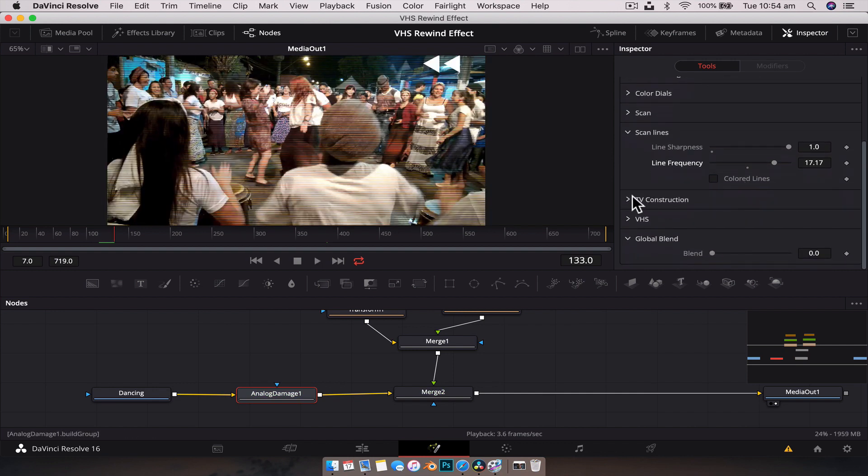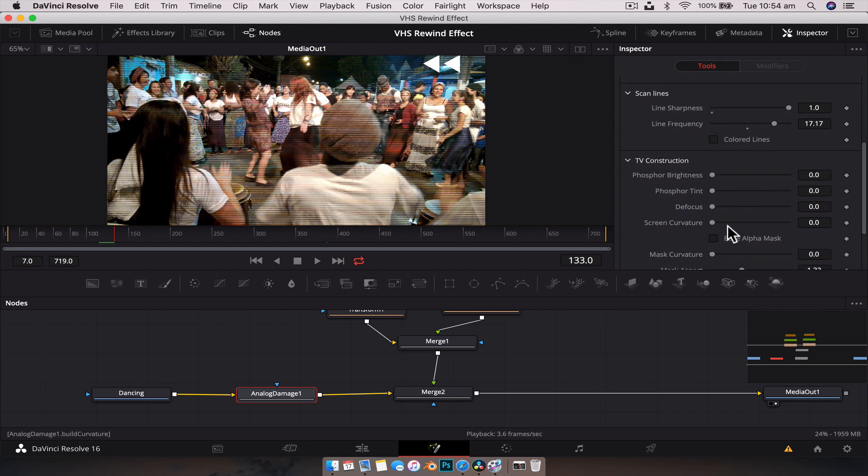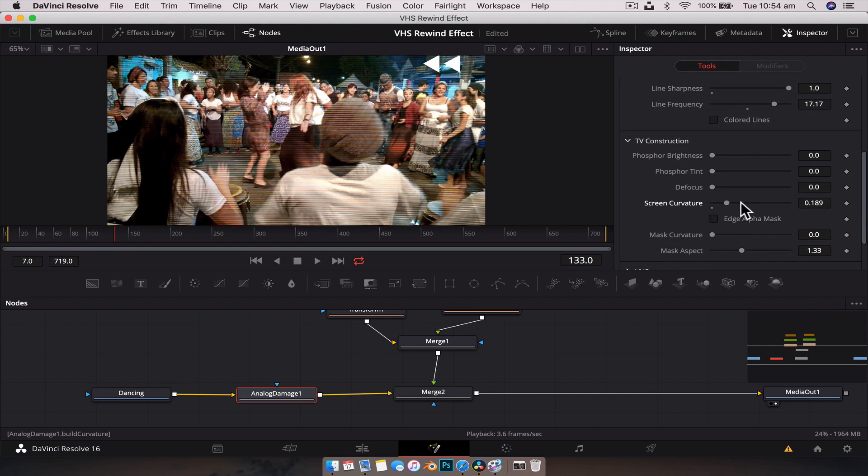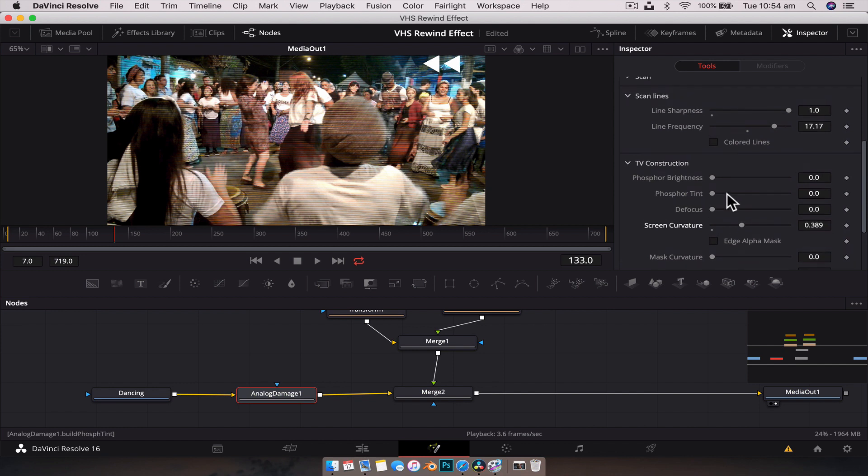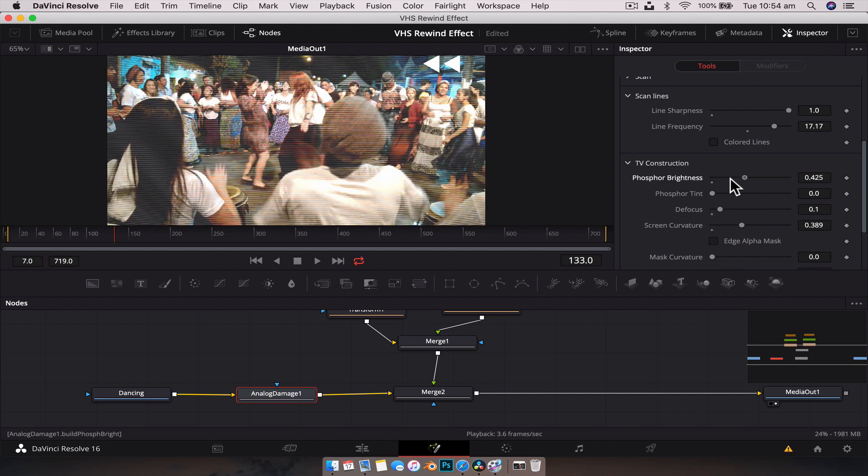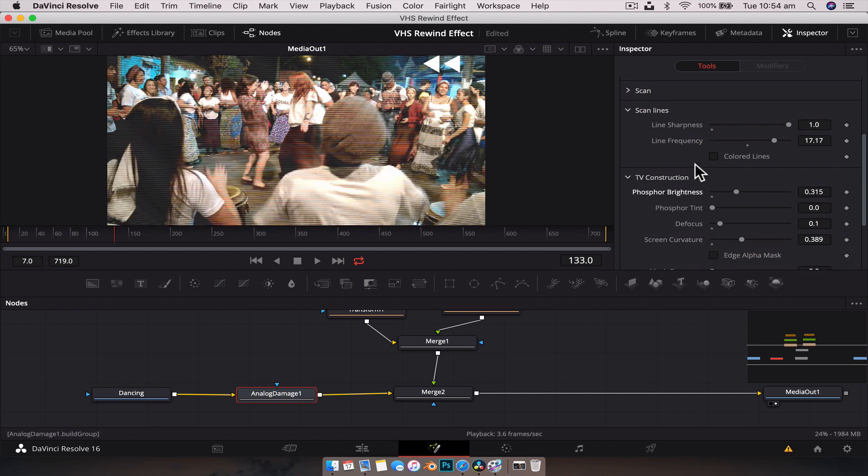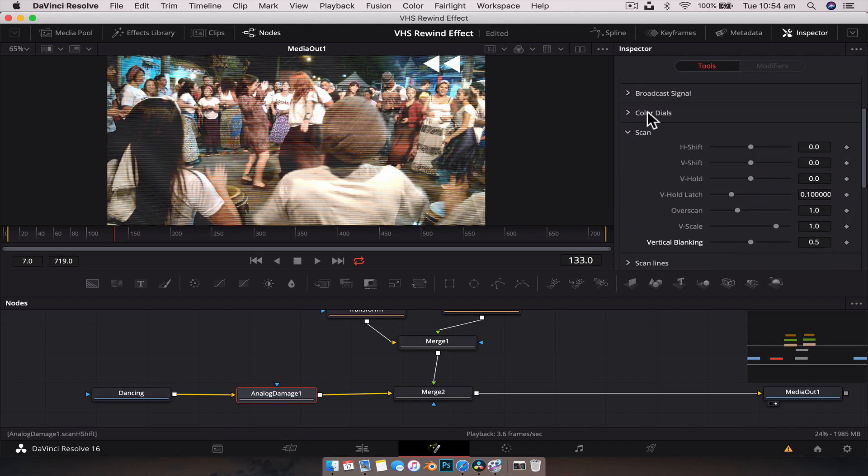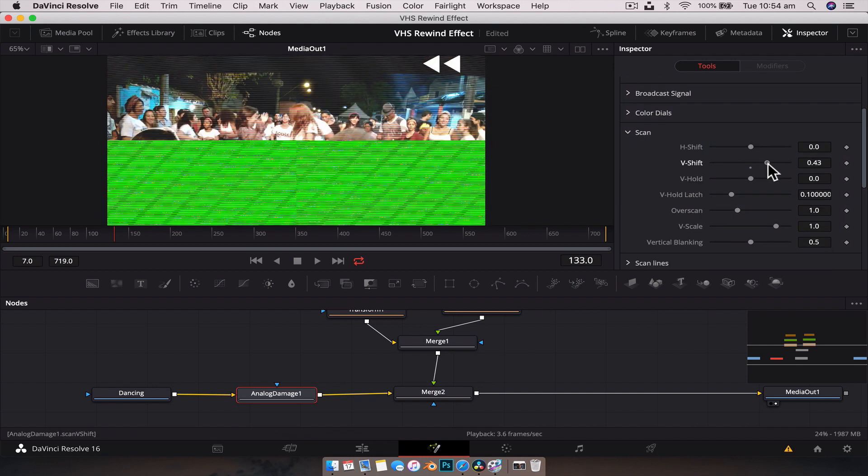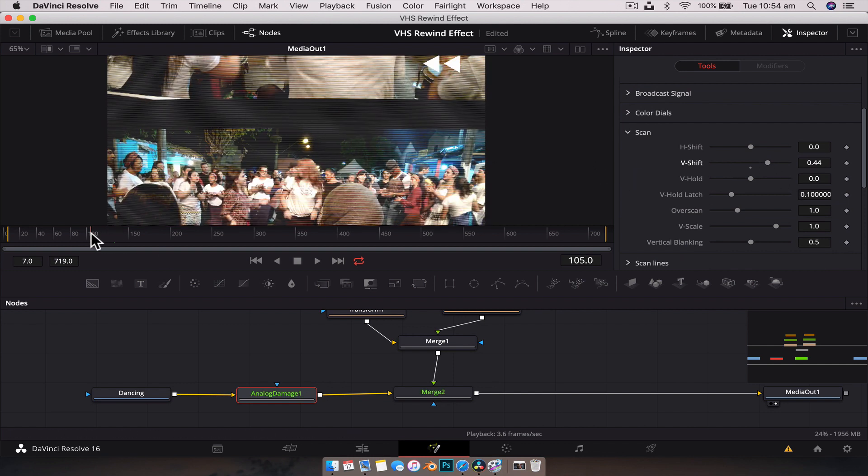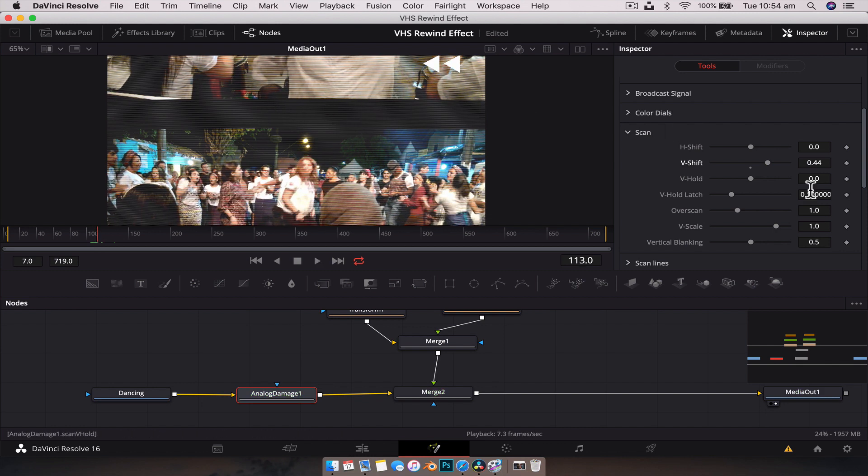Now let's do TV construction. We're going to add a bit of curvature to it, make it a little bit more bulbous. We might even do a little bit of defocus and phosphor brightness. Not too much, but basically this fades the image a bit, makes it look a little bit older. So now we're going to do the scan. If we move the V shift, you'll notice that it kind of treats it almost like it's a film emulation in the sense that if we play this back, we've got this line there.